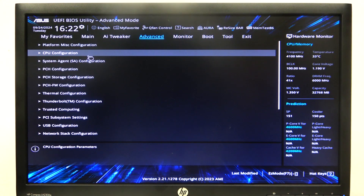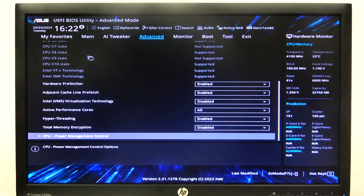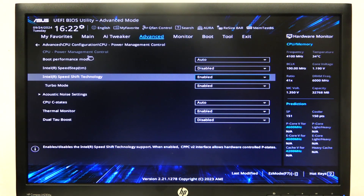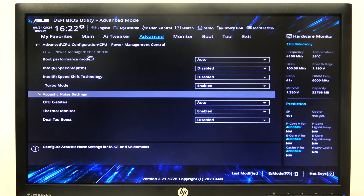To do this, first you will need to open advanced mode for the BIOS. Navigate to CPU configuration in the advanced tab. Then go to CPU power management control, and there's Intel Speed Shift Technology that you can enable or disable.